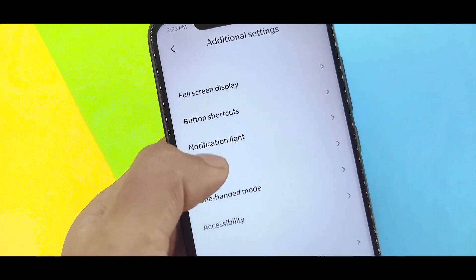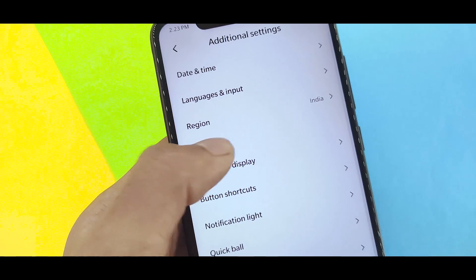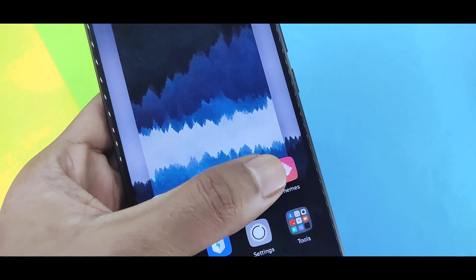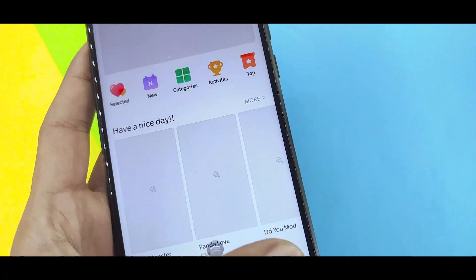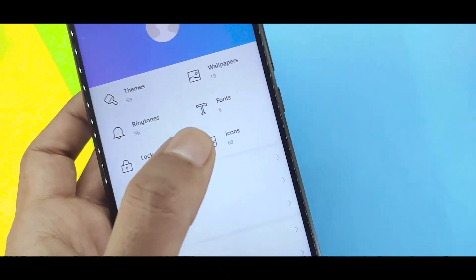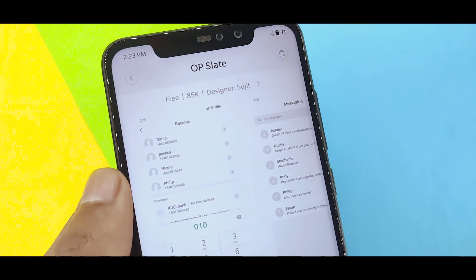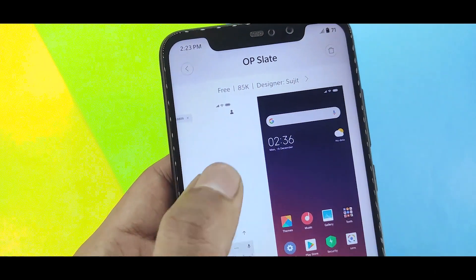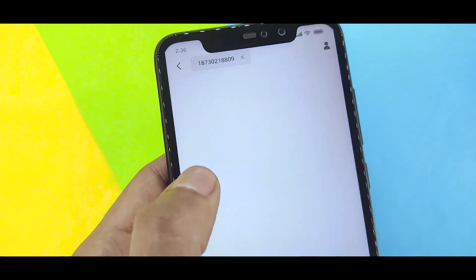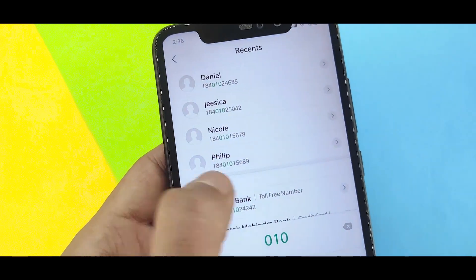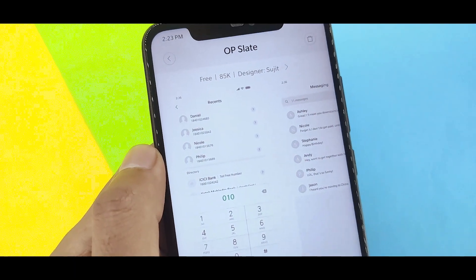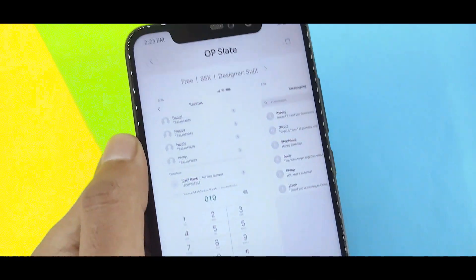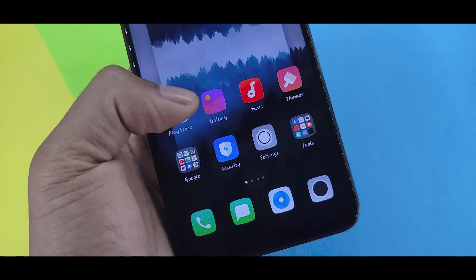You can download the font from the theme store and apply it. Once applied, the font gives a good separation and a clean look across the interface.